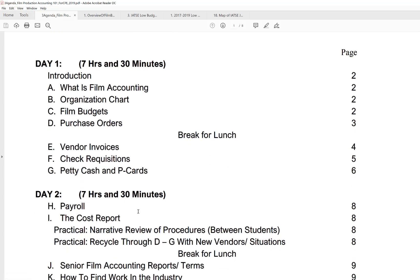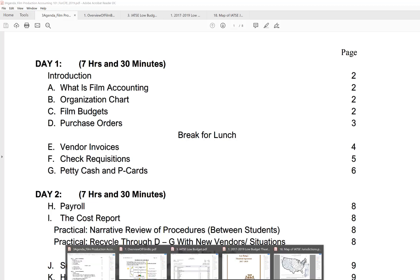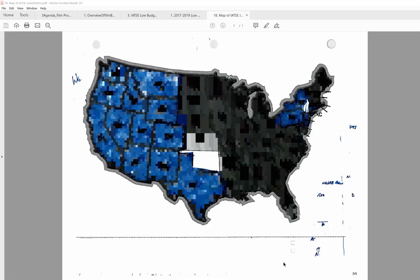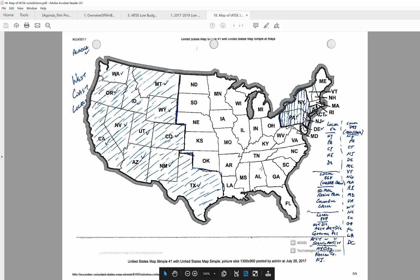Day two, we're going to get into payroll. We're going to have a quick look at things like the unions in America. There's one major union called IATSE. There's West Coast, this area over here in the West; there's East Coast, over here in New York, Pennsylvania, New Jersey, Delaware, and Connecticut. And then in the middle is everything else called area standards.